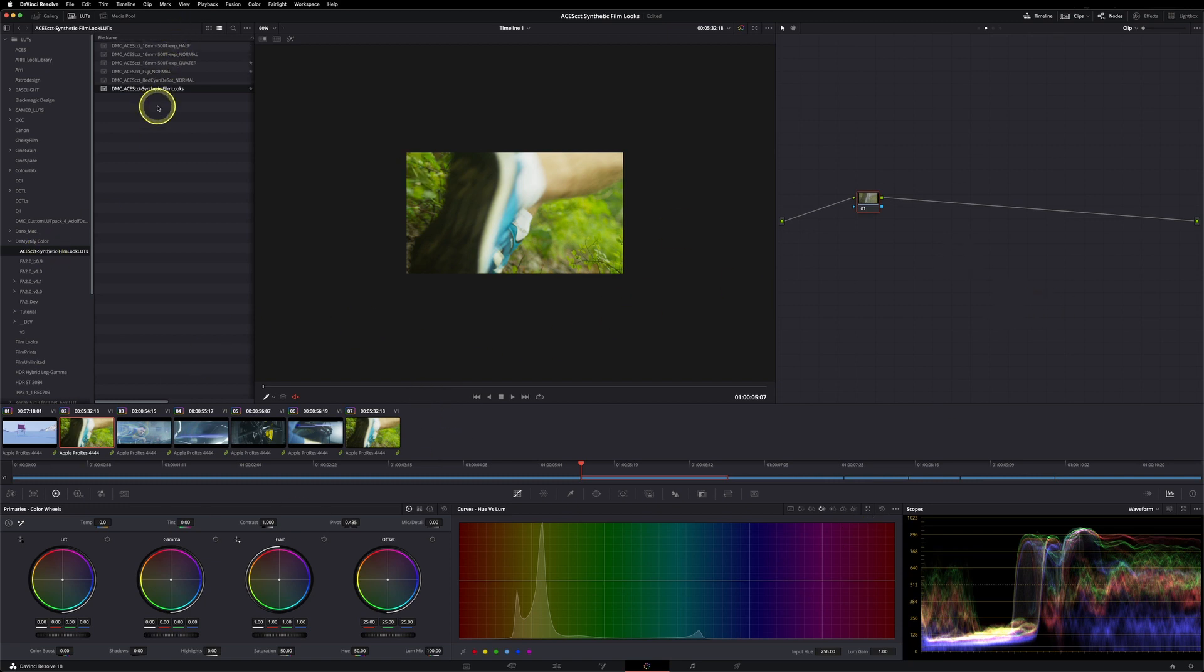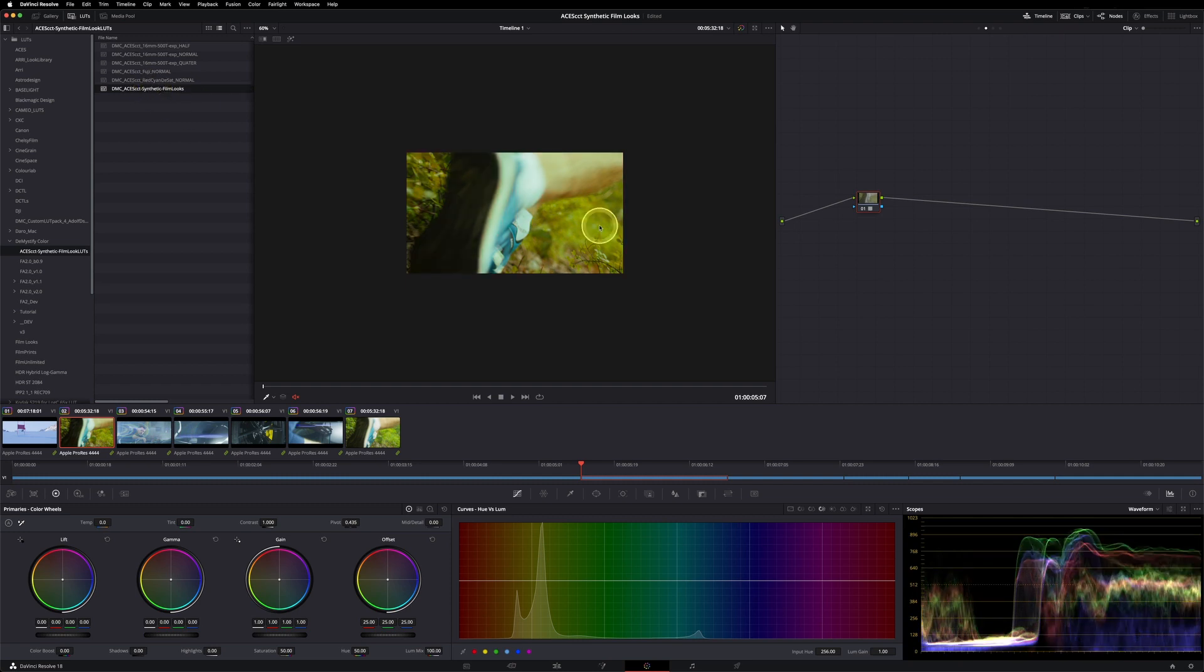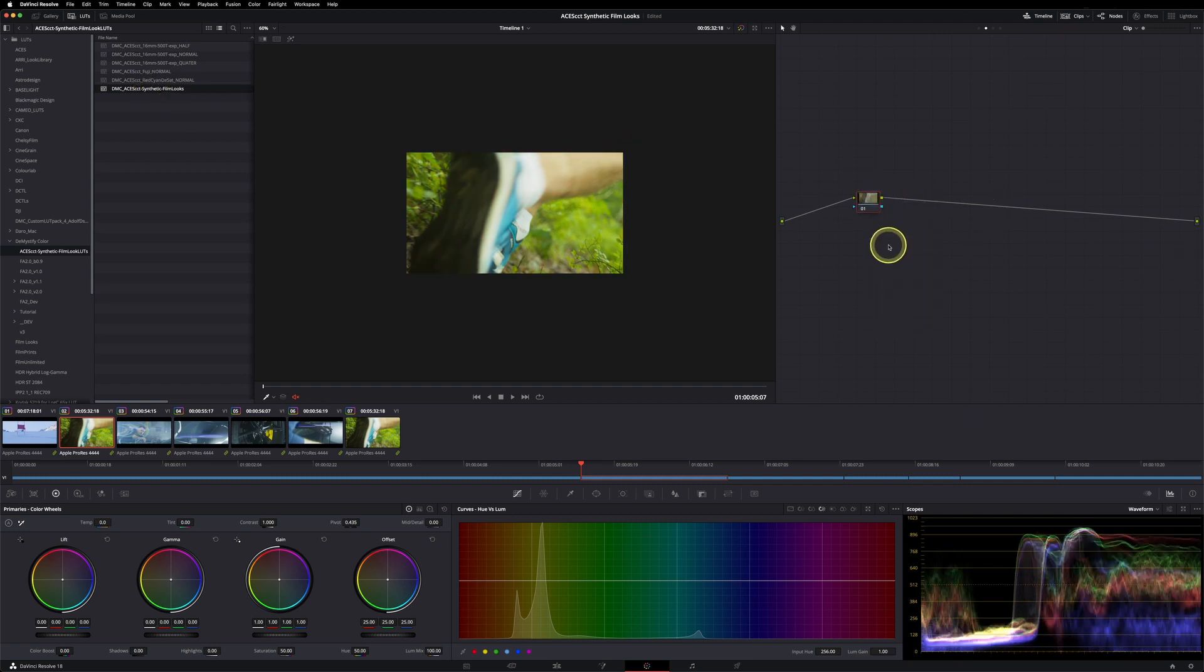As you can see, here are my LUTs, and I can simply double click on them and they're loading up. But we won't do it this way because first I want to show you my project setup.